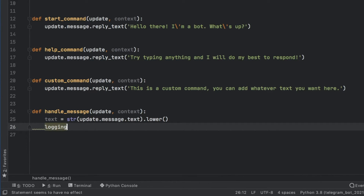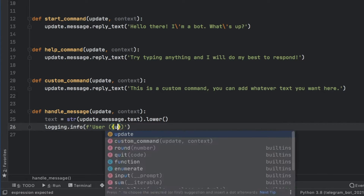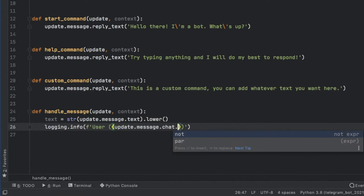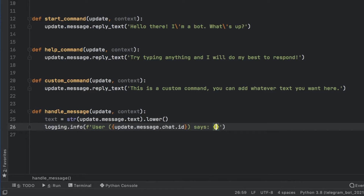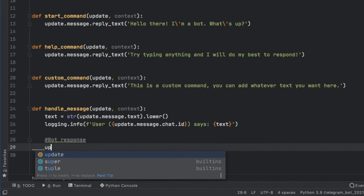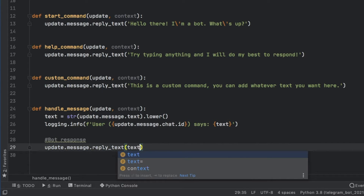Then we'll log this with logging.info, creating a formatted string that says 'User [user ID] says [text]' — we include the user ID in case we want to send direct messages later, using update.message.chat.id. Then we create the bot response: update.message.reply_text with the text inserted inside.